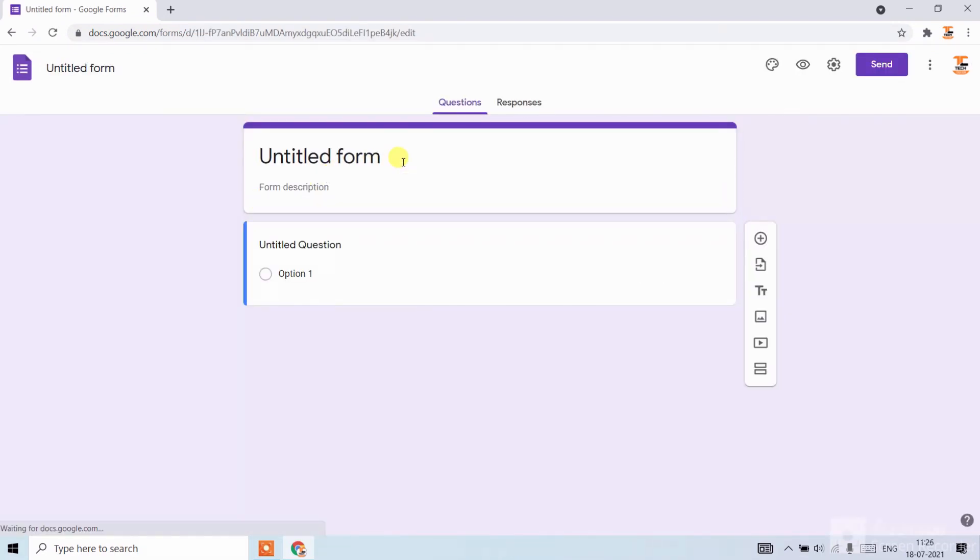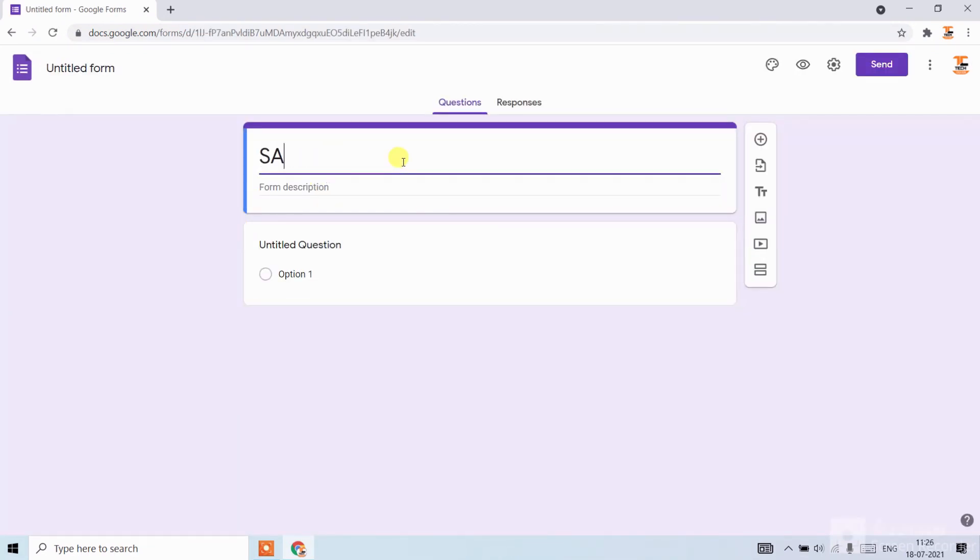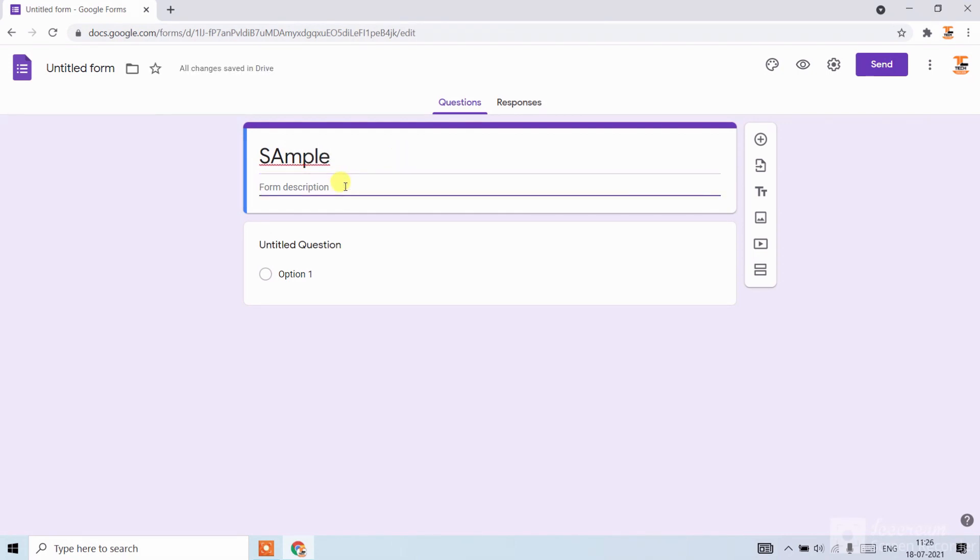Here you can write the form title. Here you can write the form description, like I am writing 'by Tech Creation'.